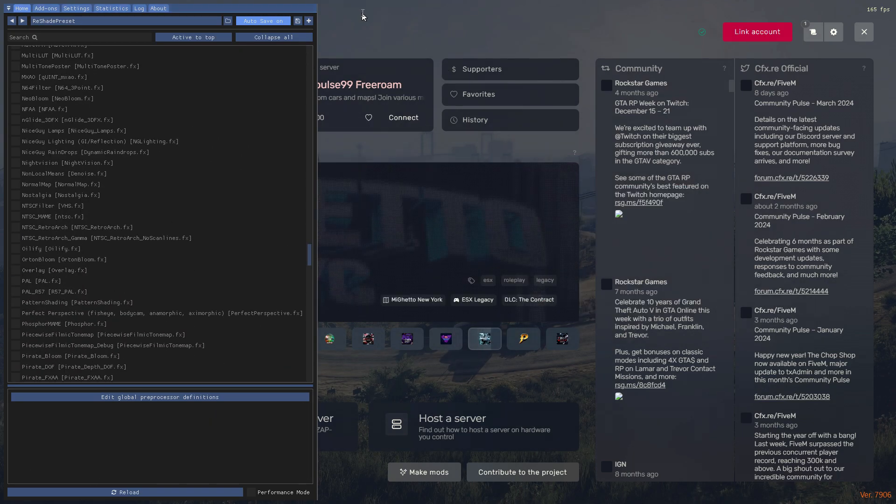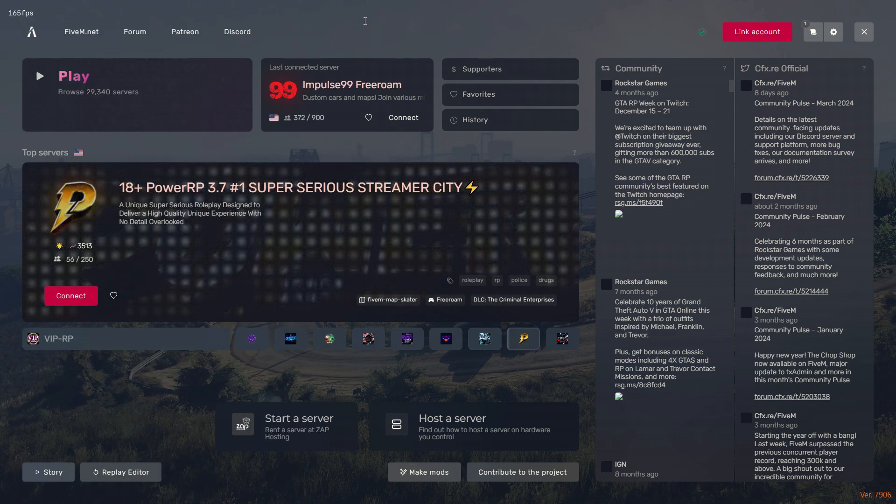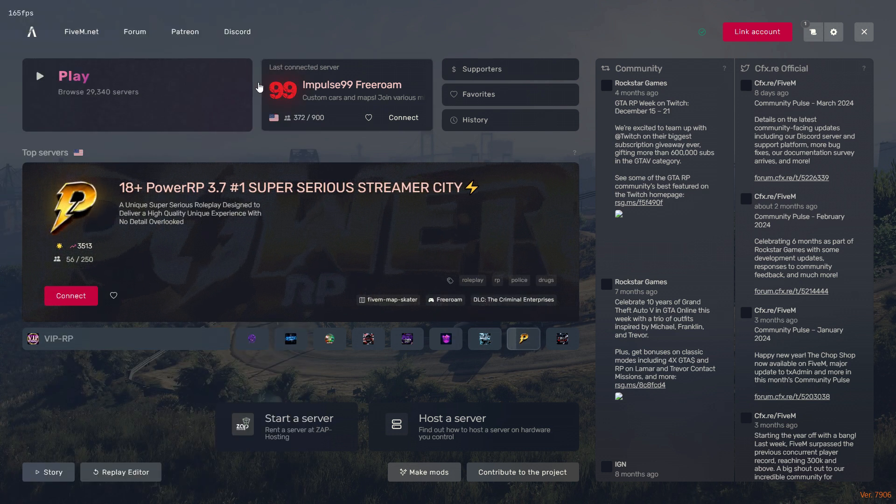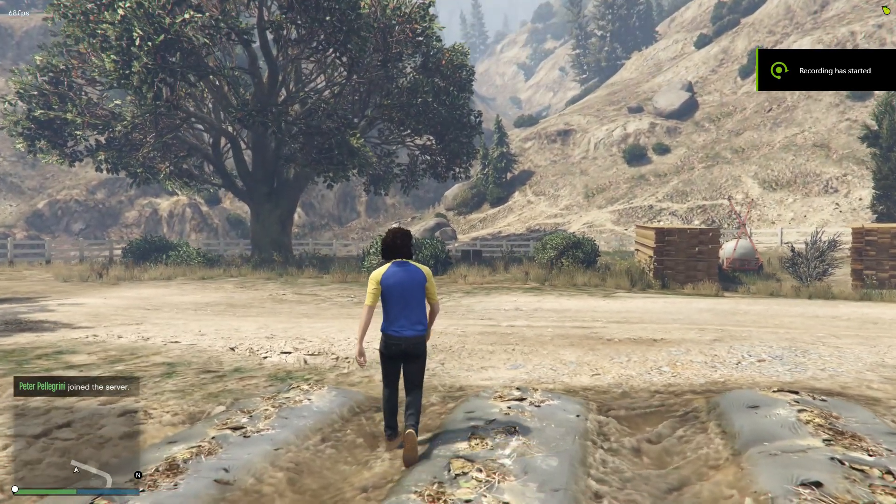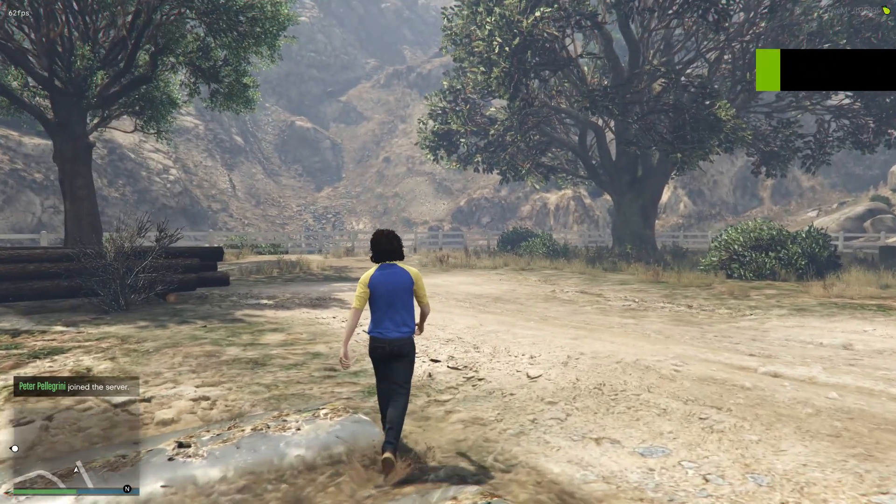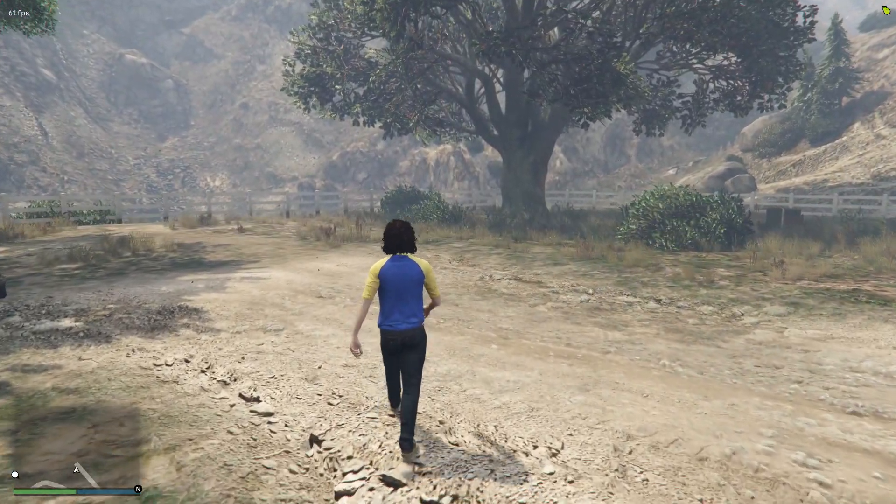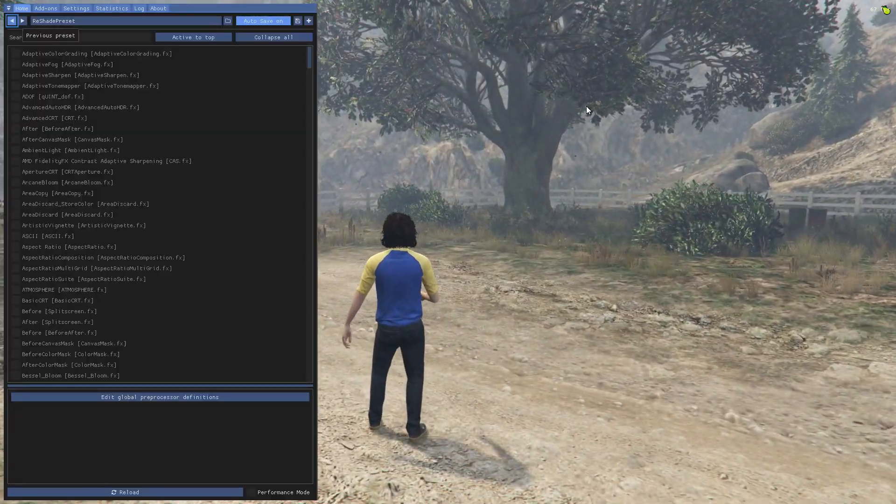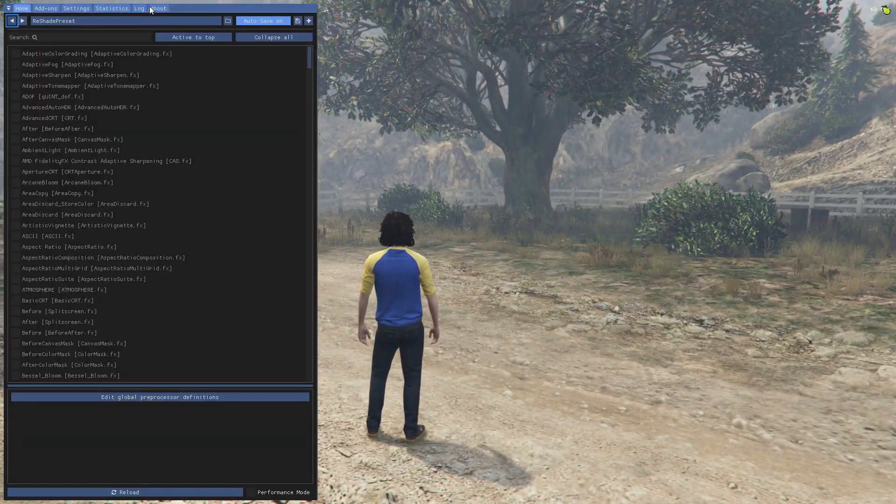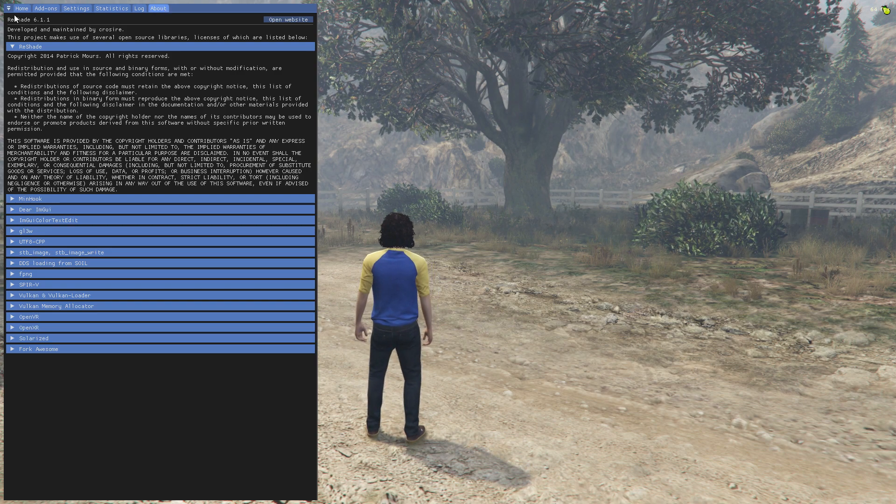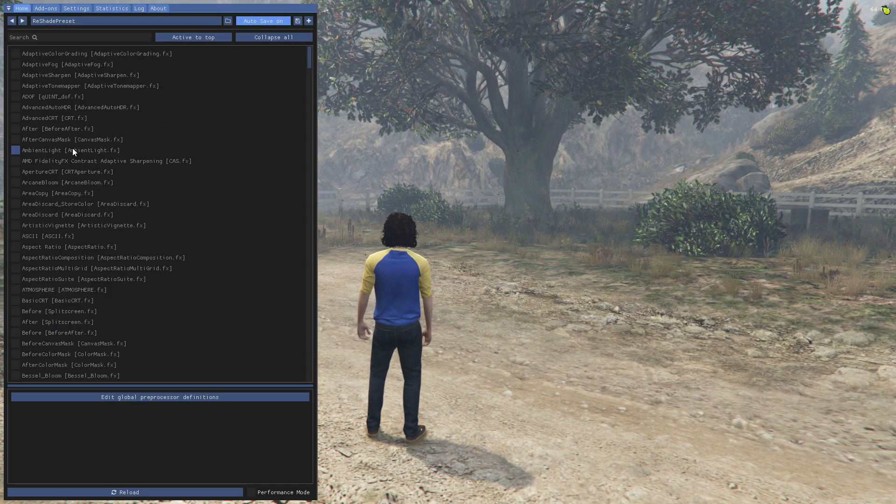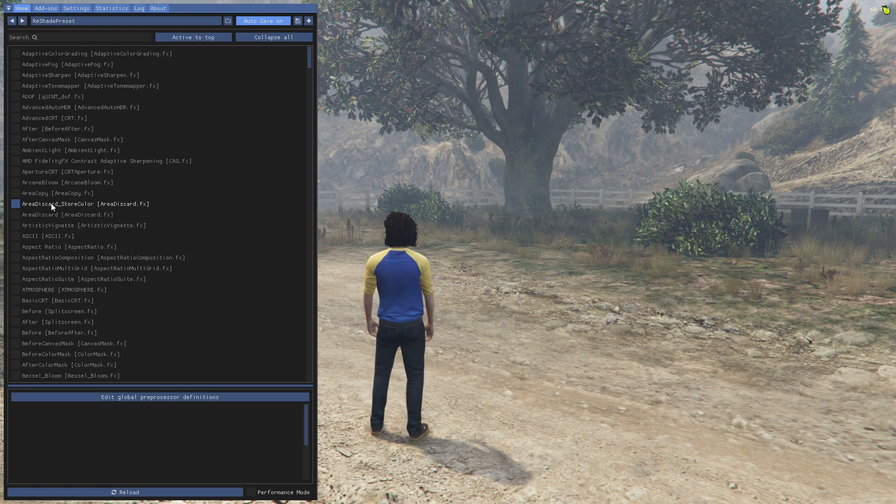So let's go in game and I'll show you if it works or not. As now I am in the game, we will press the Home button and as you can see, ReShade 6.1.1 is there.